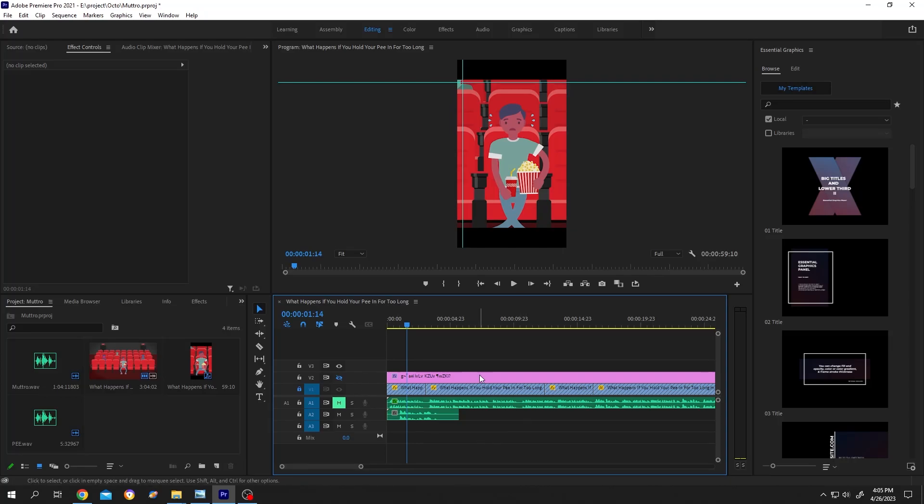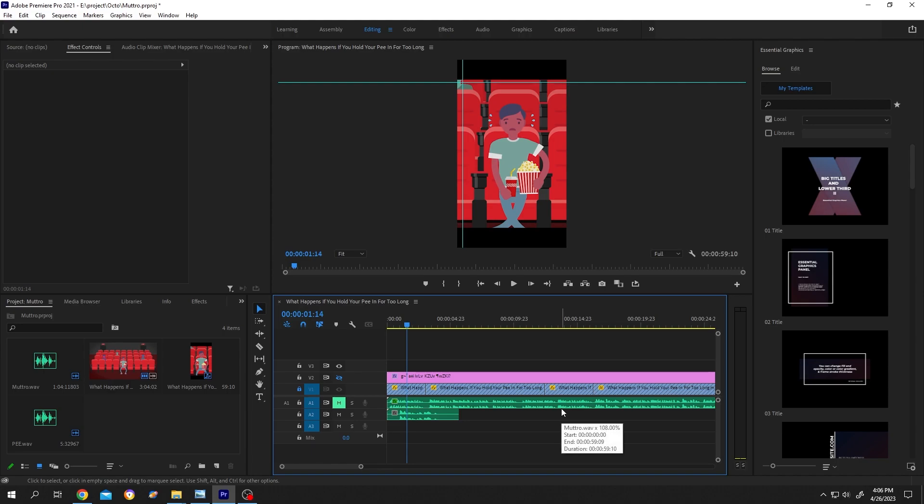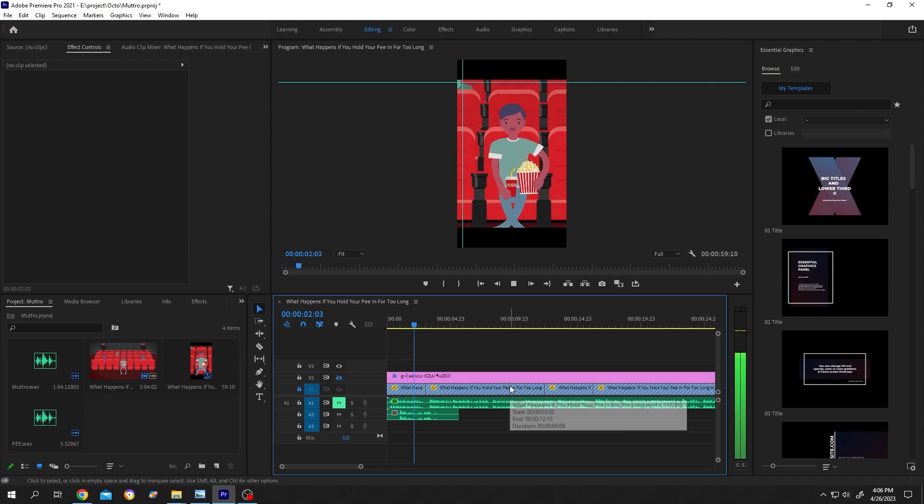So guys, suppose we are making a YouTube short but our total audio length is like more than one minute and there is no part of audio that we can cut. So at that time our only solution would be speed up our audio, but there is a problem here.